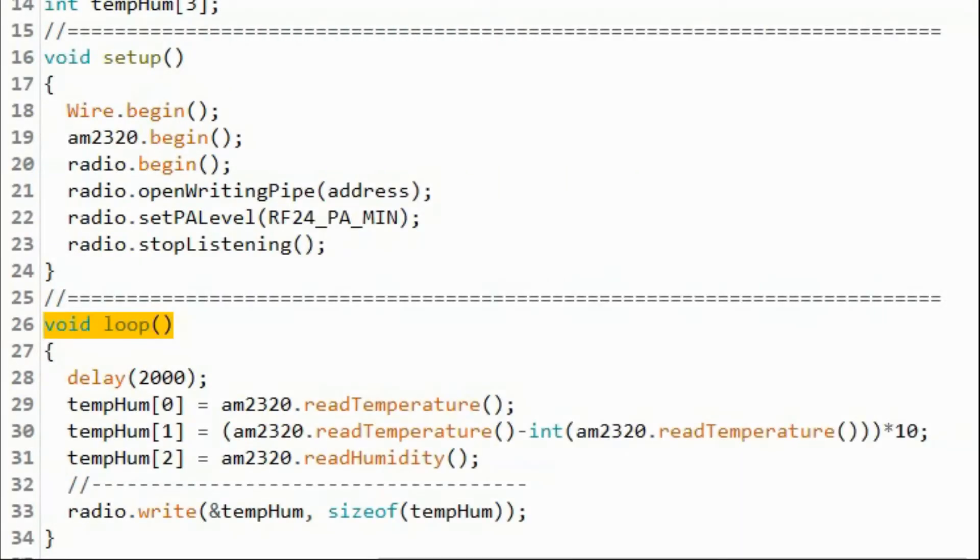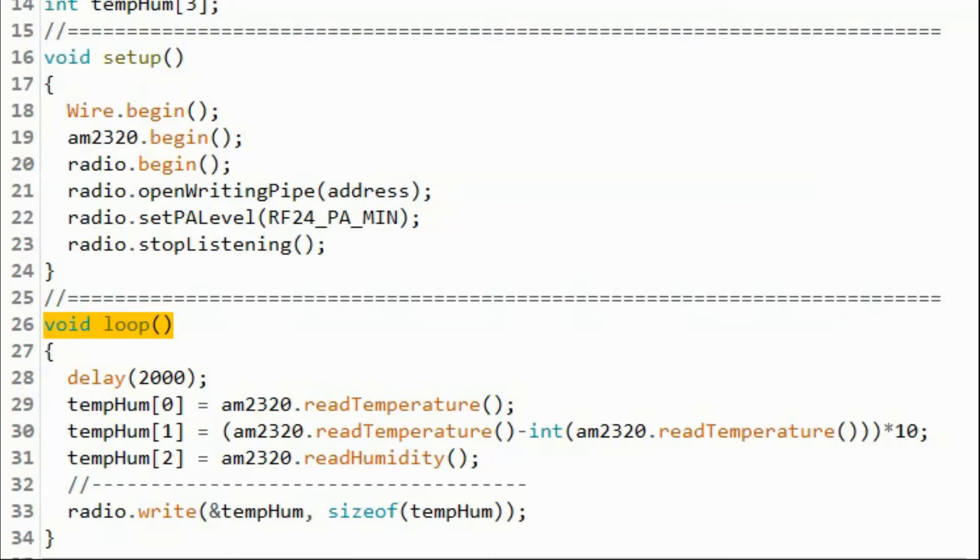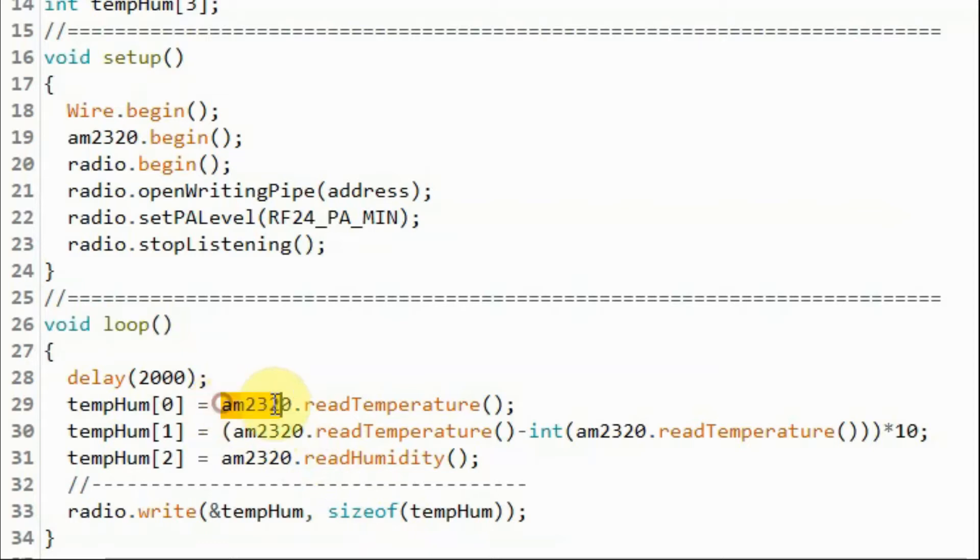As mentioned earlier, the radio frequency module can only transmit and receive integer bytes of data. In order to transmit floating point numbers, we need to split the floating point number into integer part and a fraction part. So for example, if you wanted to transmit the temperature as a floating point number, this is what we do.